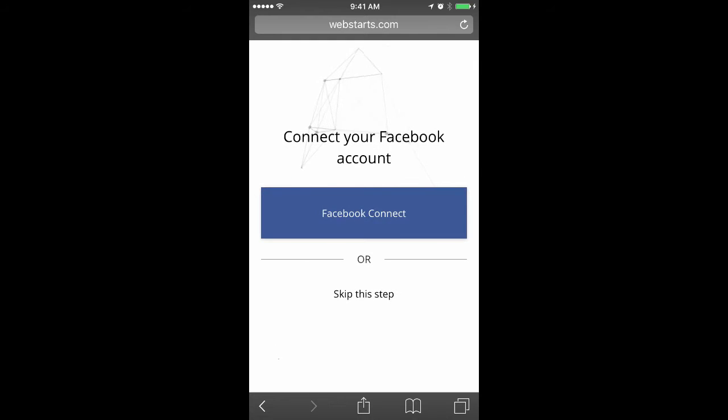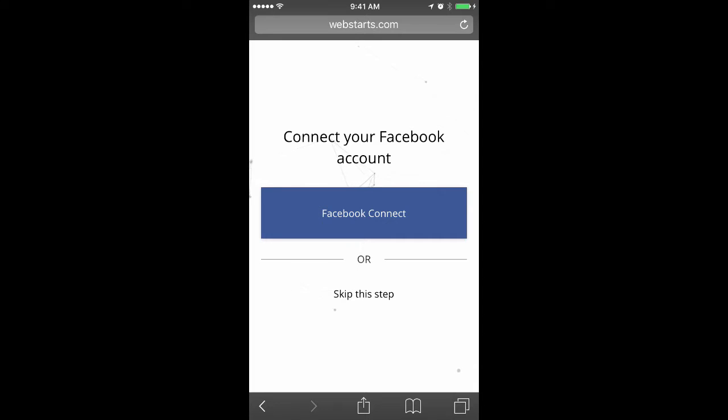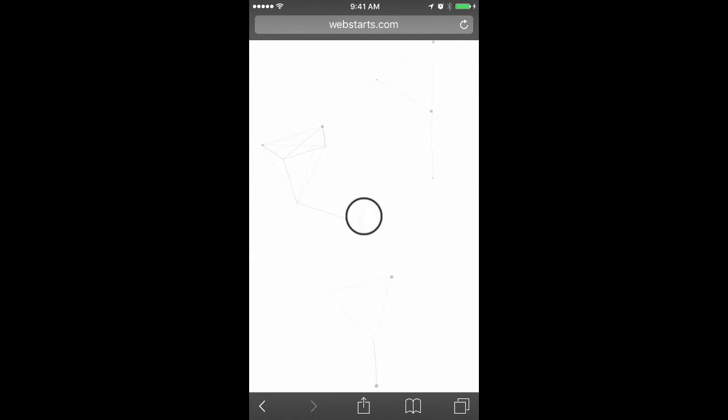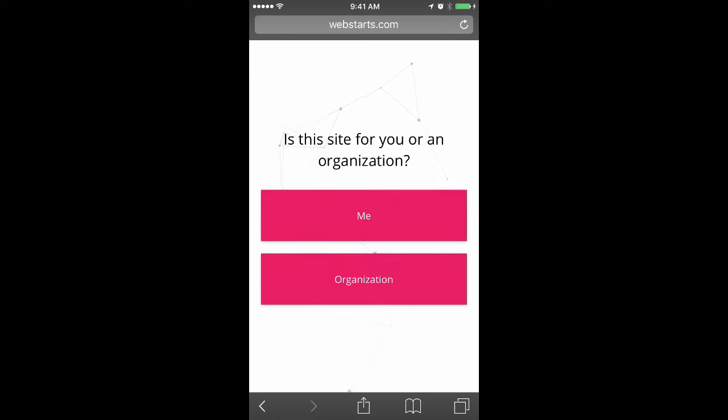You can create a website from your Facebook page or even your Facebook account by clicking on Facebook Connect. For this demo, however, I'm going to skip this step because I'm going to create a website manually.